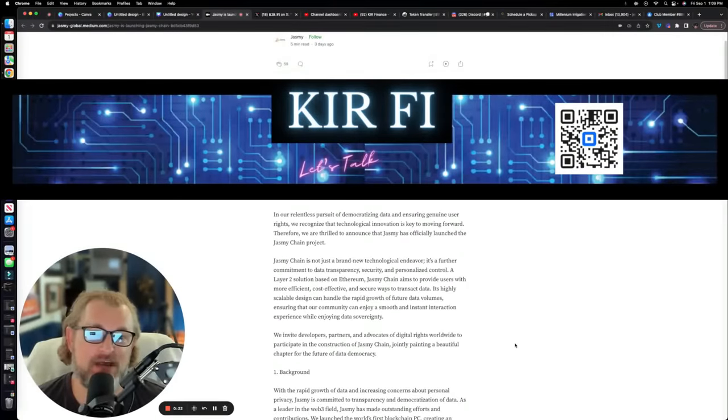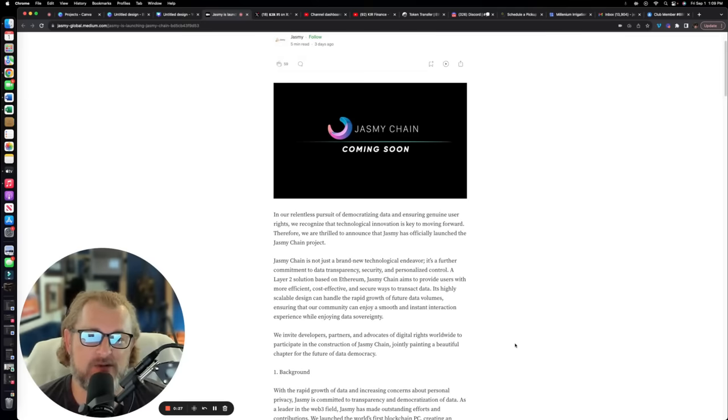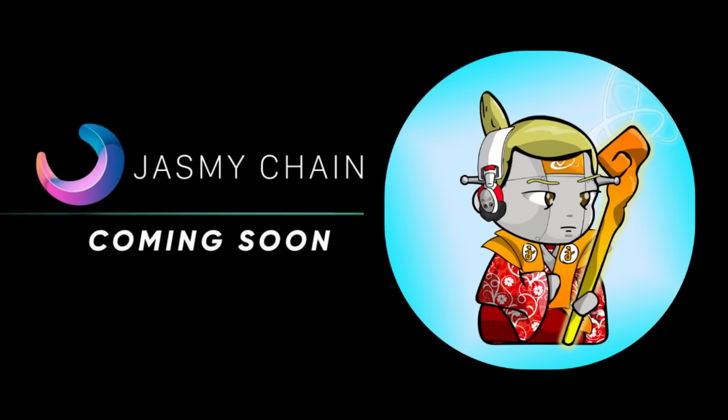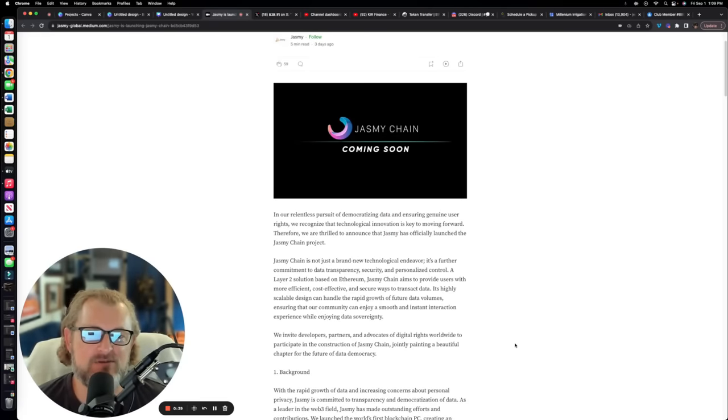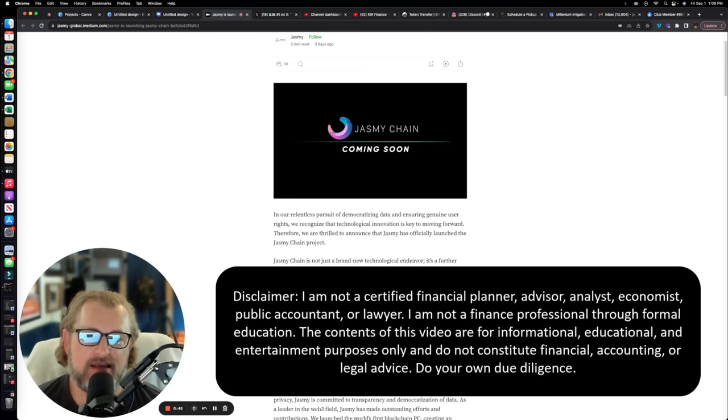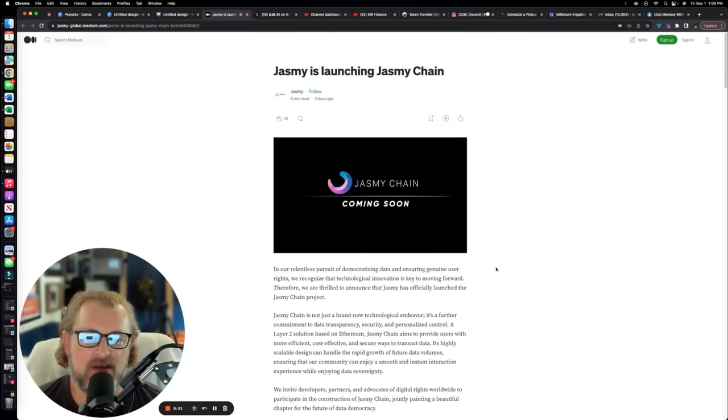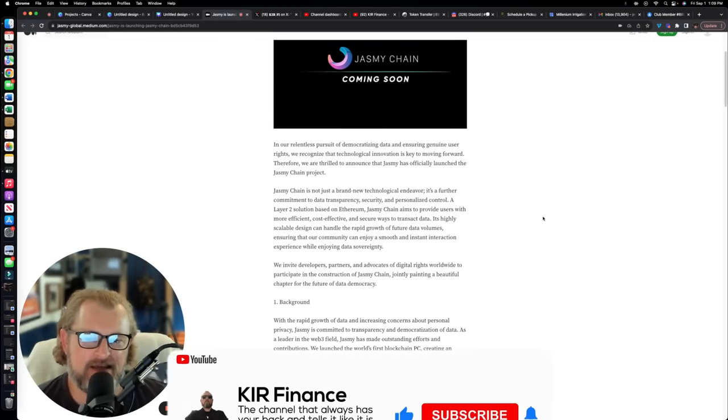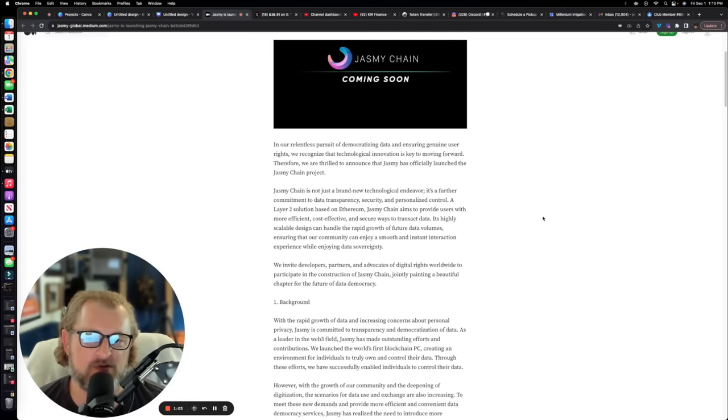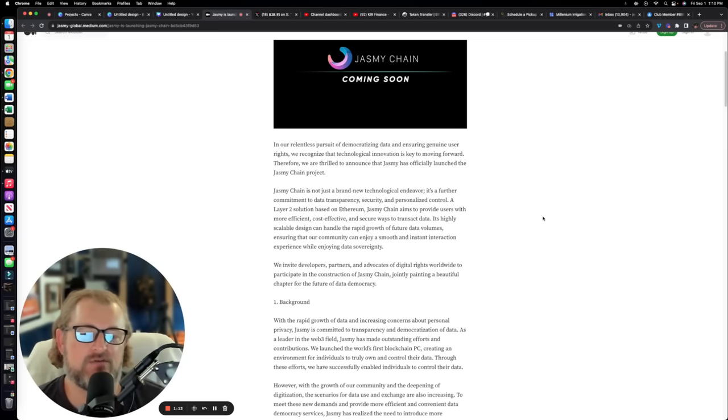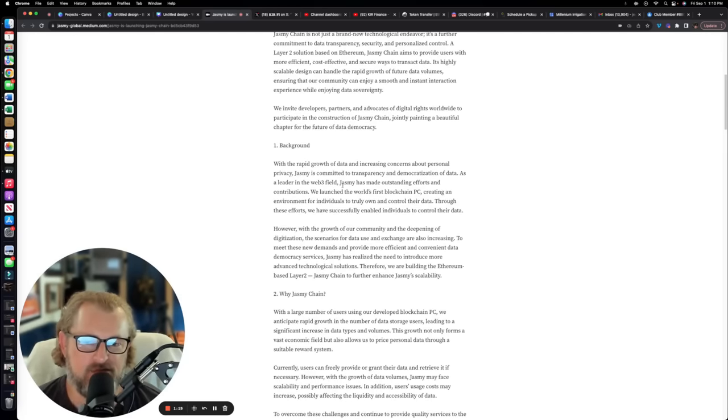What is up everybody, glad to be back with you on this Friday for your Jasmine update. The big news of this past week: we had the very first ambassador call where the announcement was made of the Jasmine blockchain coming soon. This was the big announcement. From that, the Jasmine team went ahead and posted this Medium article right here that I wanted to go through.